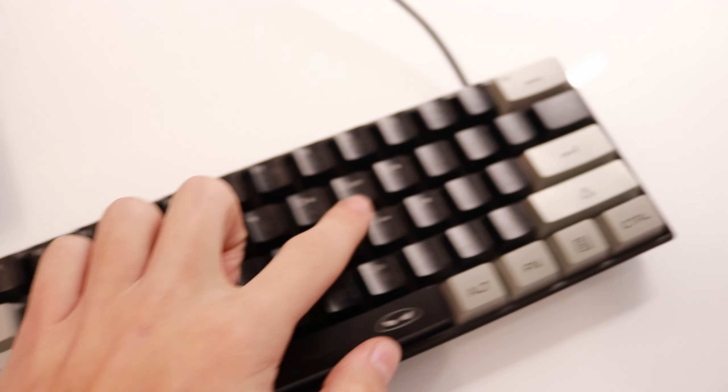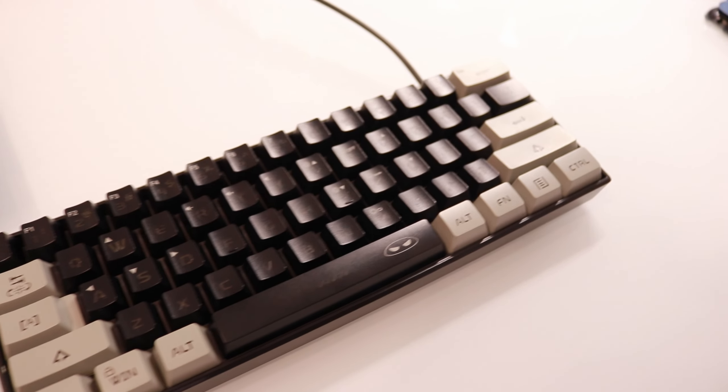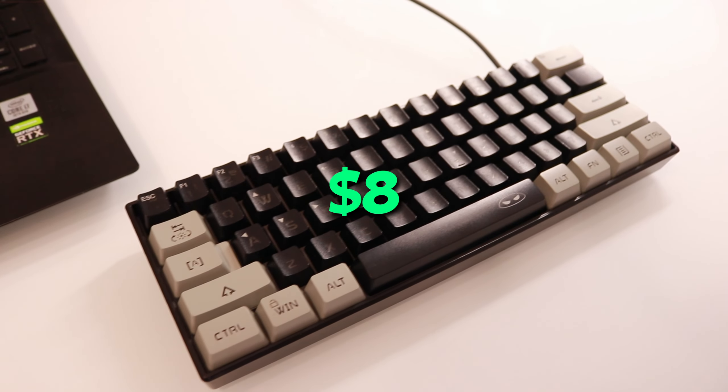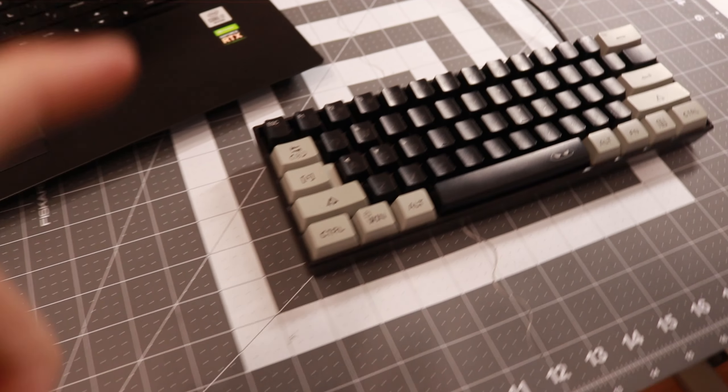Today we're going to be modding this eight dollar keyboard from the TikTok shop. A couple days ago I saw this keyboard going for eight dollars on the TikTok shop, so I decided to buy it and today we're going to be modding it.